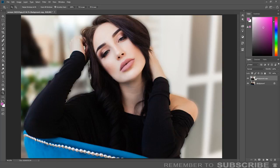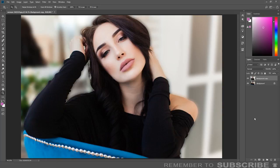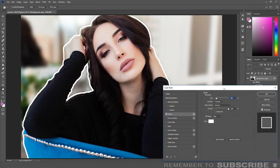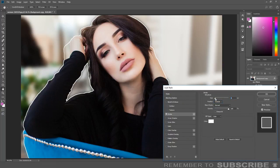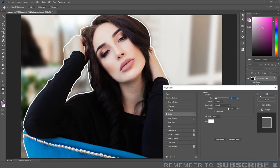Now we are going to add the outline. Click the add layer style icon, then click stroke. Change the position to outside. Adjust the size of the outline if needed. You can also change the color of the outline. Once completed, click OK.